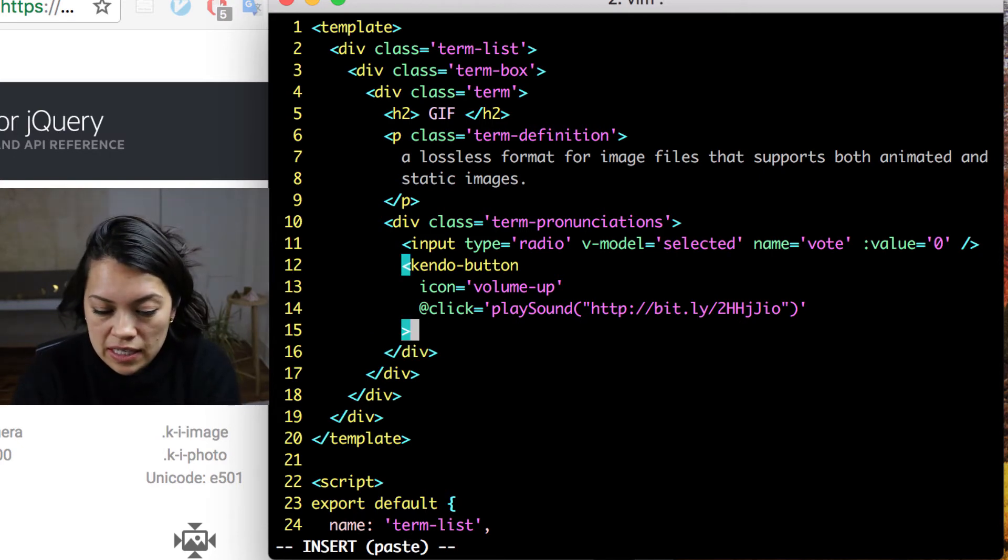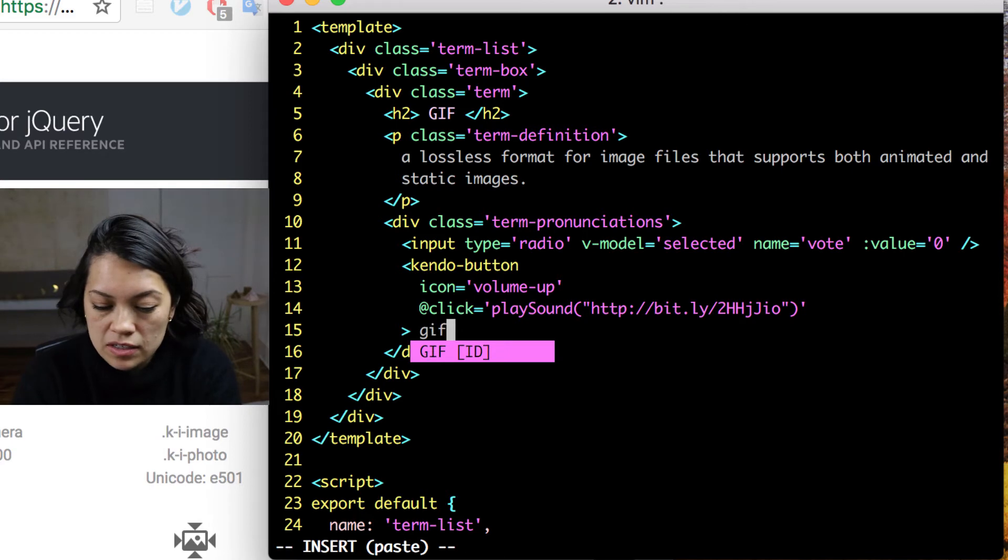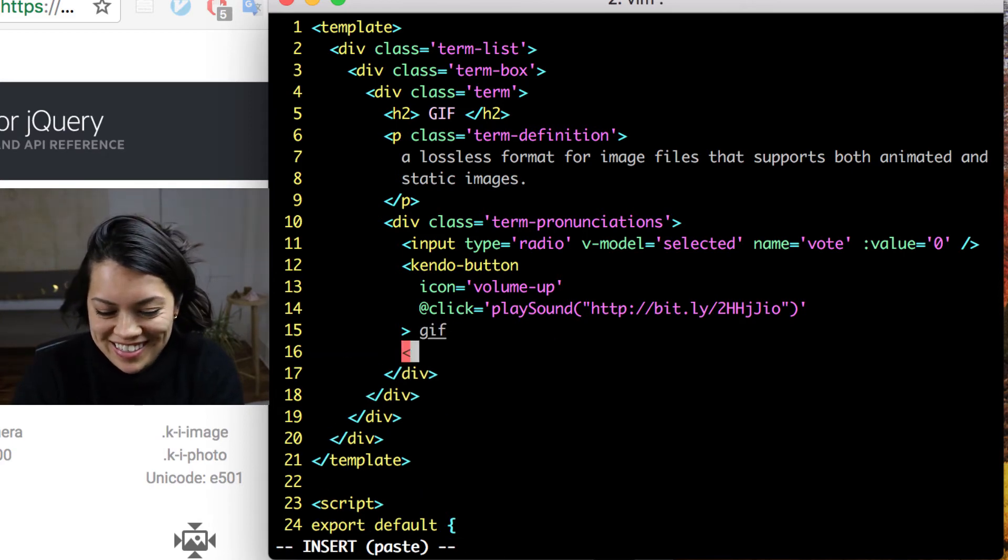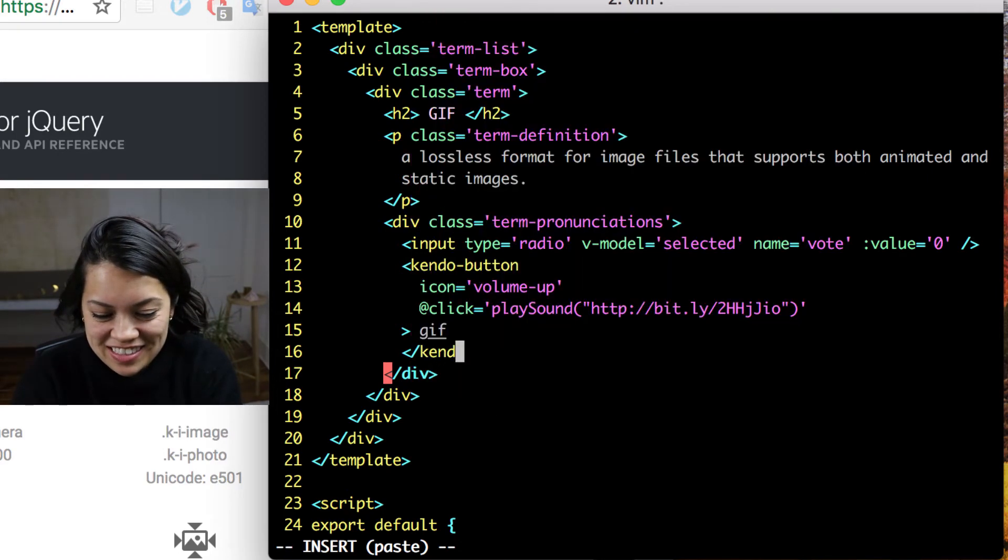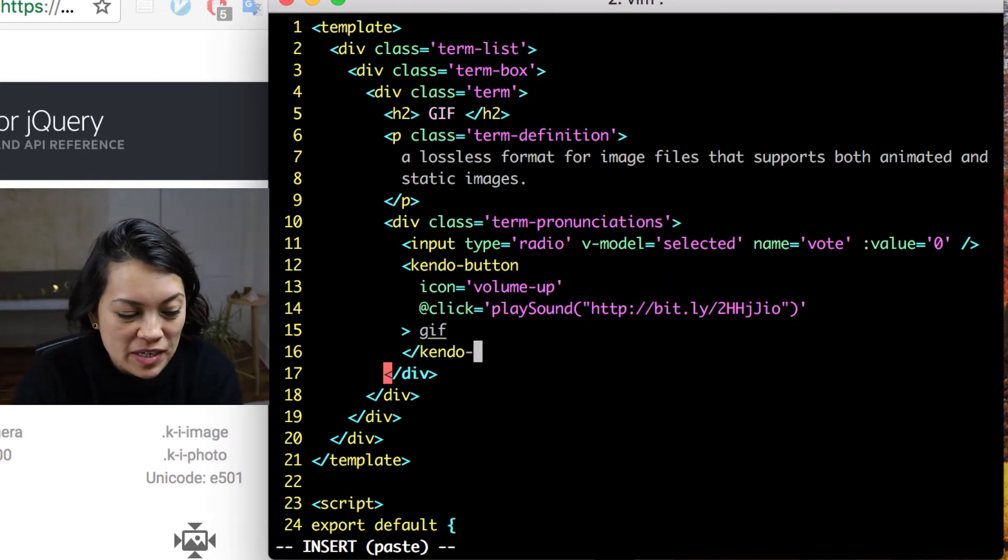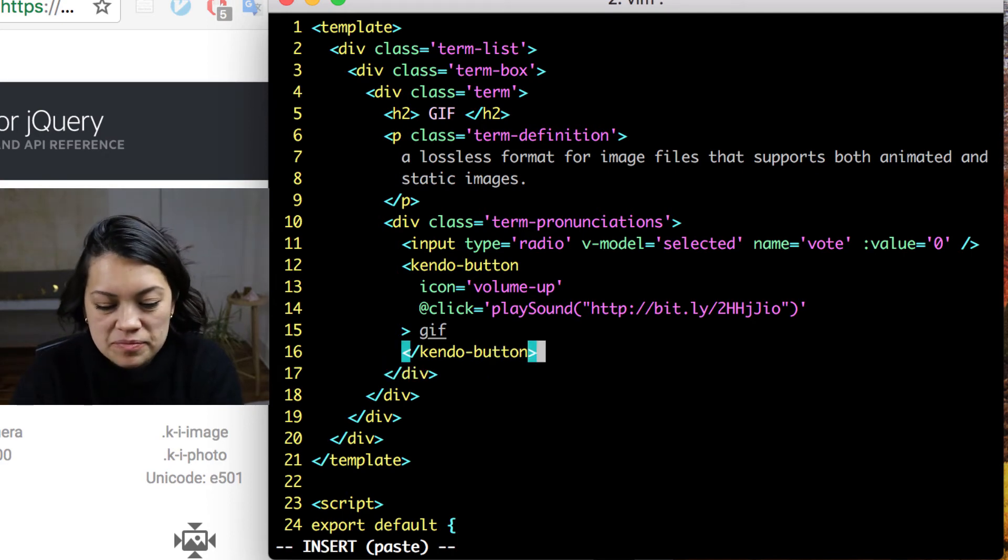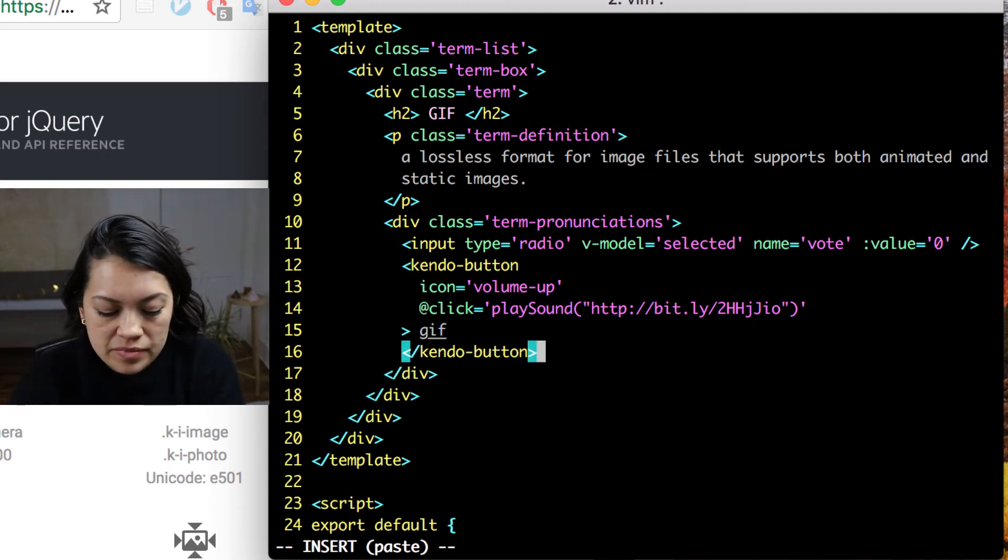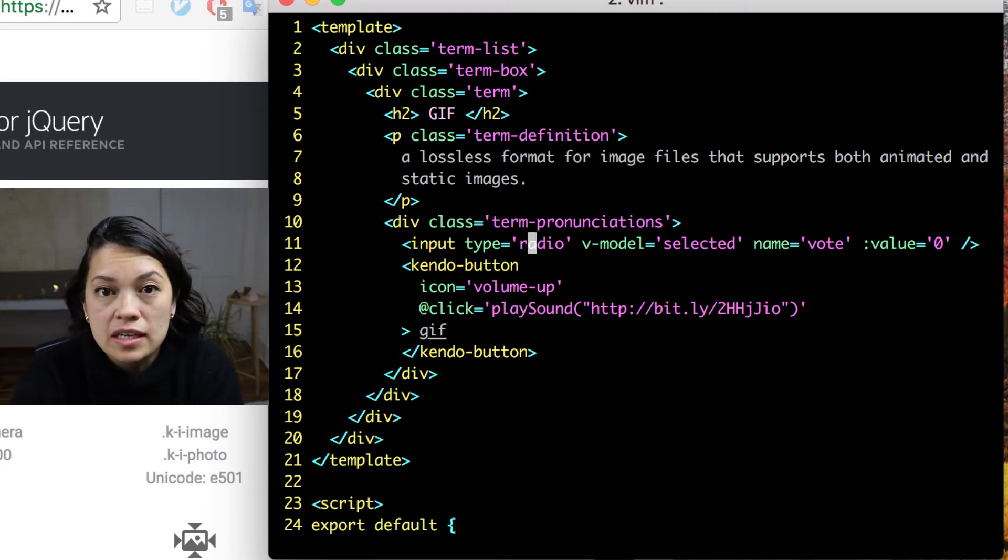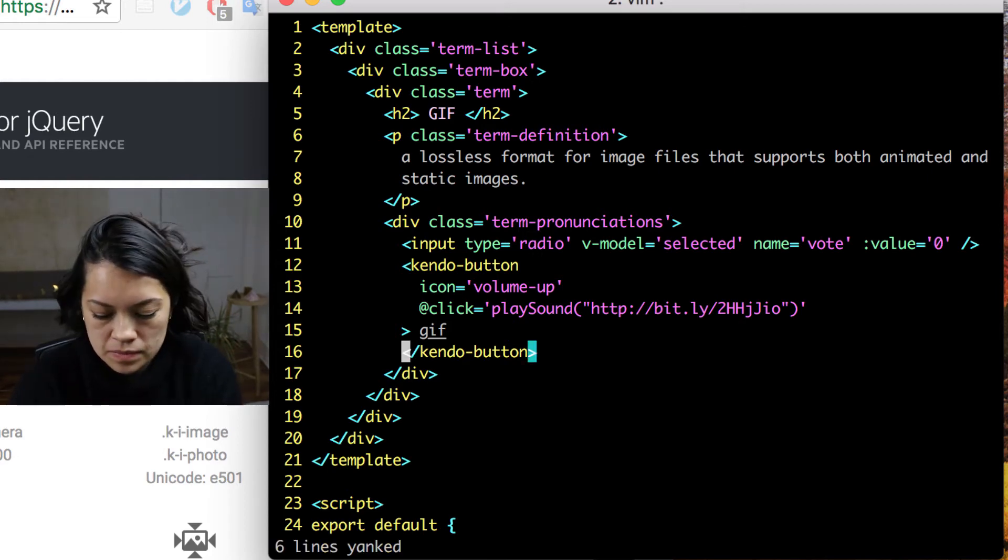We close out that kendo button. I'm going to say that this one is the hard G pronunciation. That is not the correct way to type out the pronunciations, but for now we are just going to put it like that. And then we just close out the kendo button. We need exactly the same thing for the next pronunciation, so we are just going to copy that and change a few things.